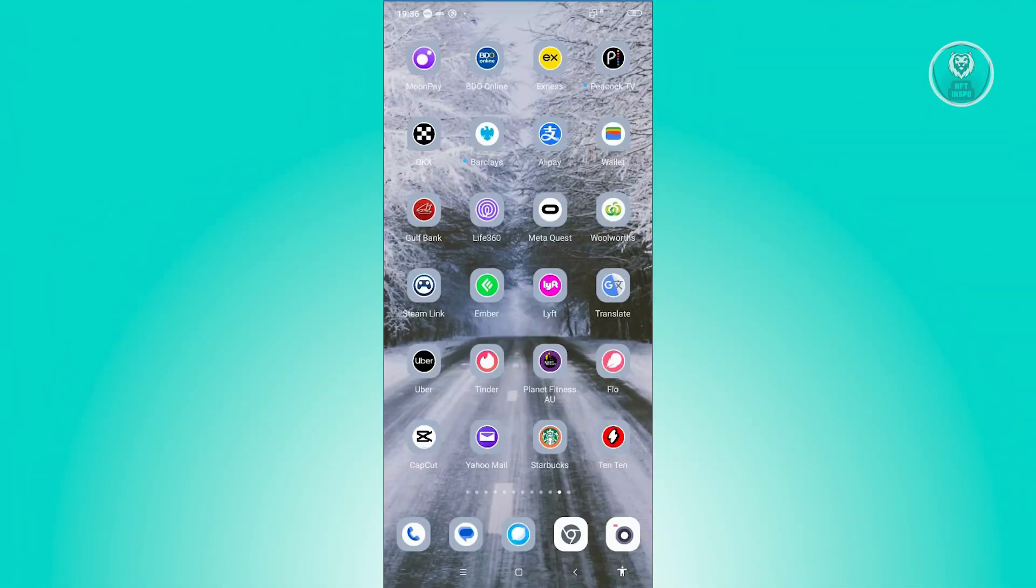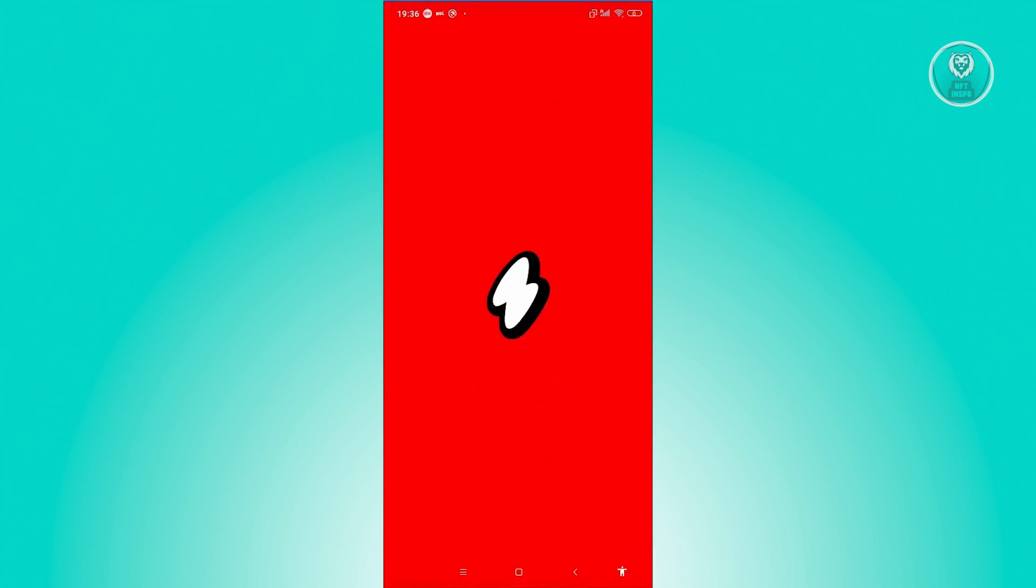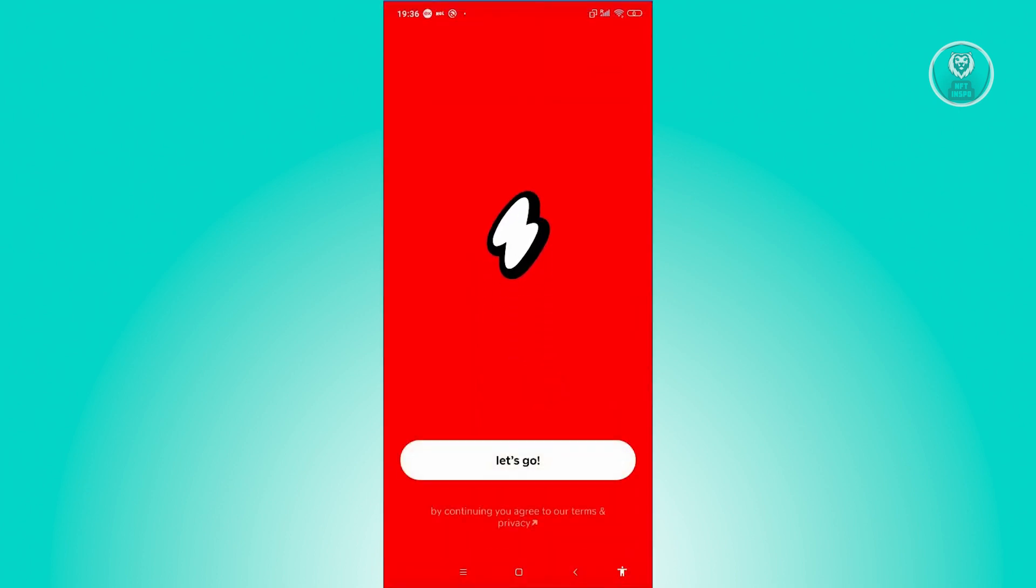You might be wondering, how do you sign in to the Ten Ten app? Well, signing in is actually pretty easy. Let's go ahead and open up Ten Ten here. From here in the main screen, let's click on Let's Go.